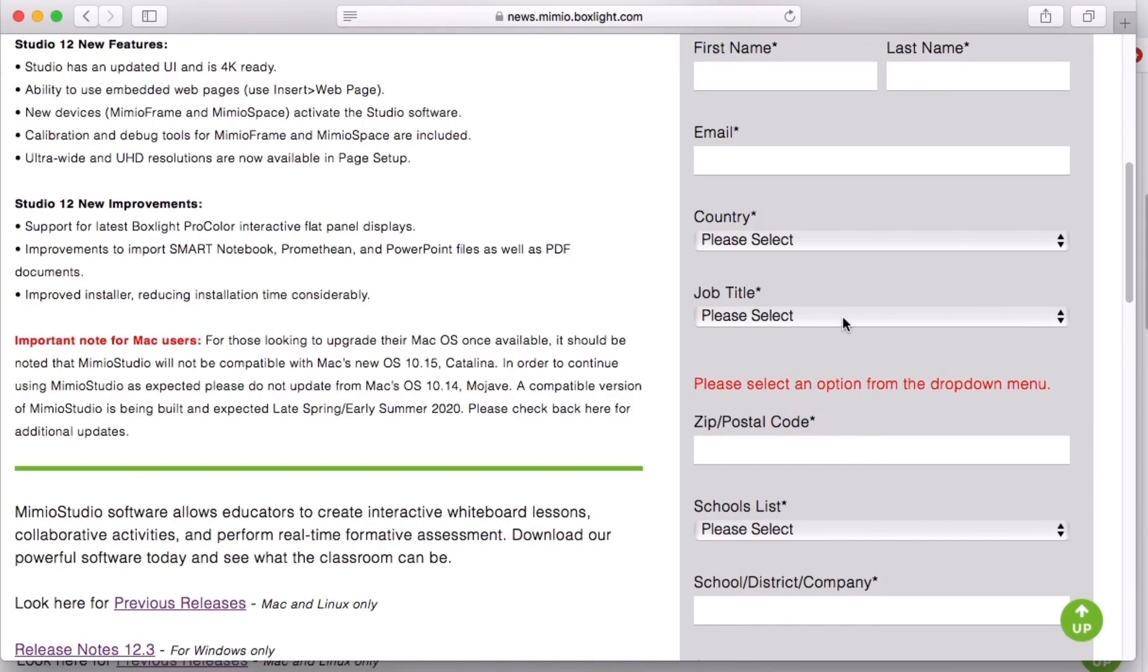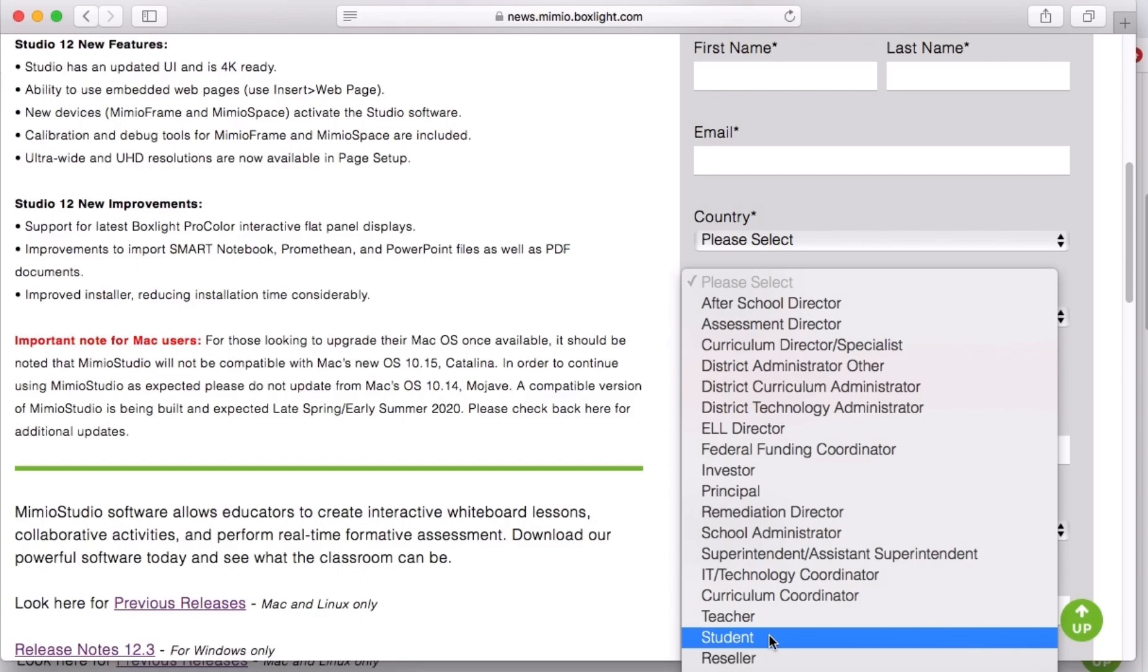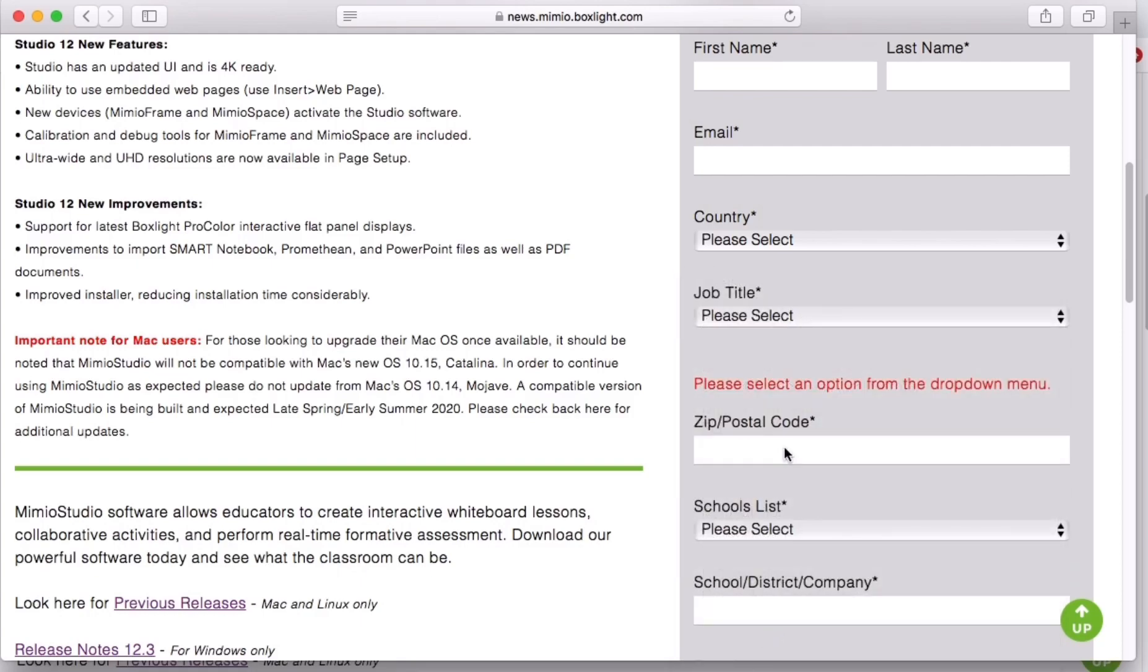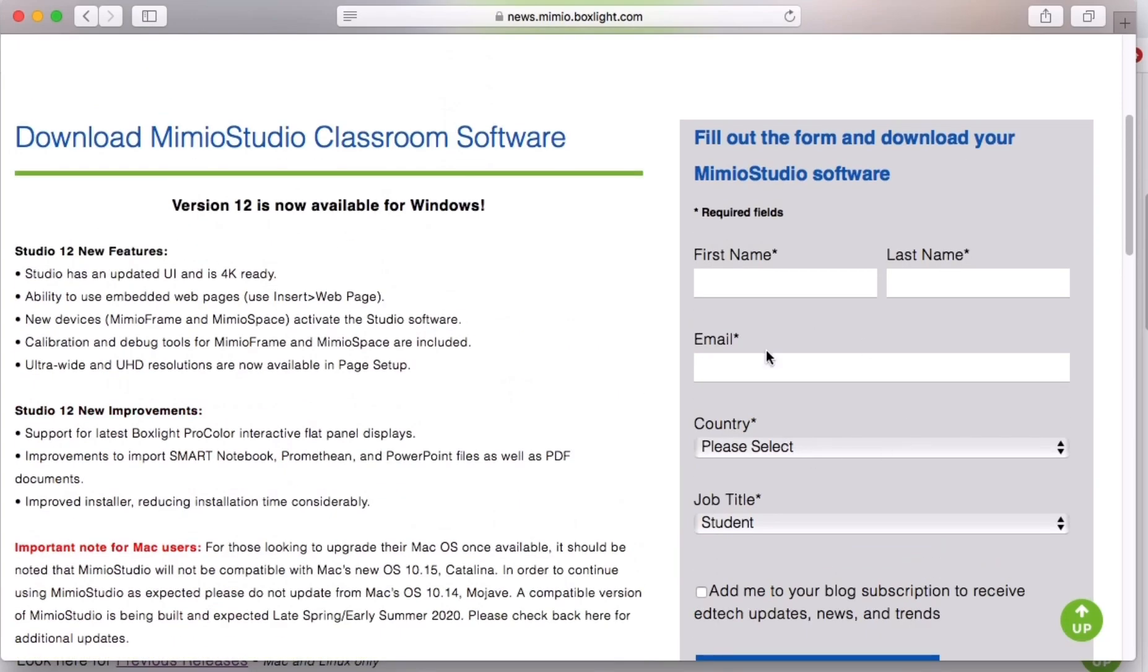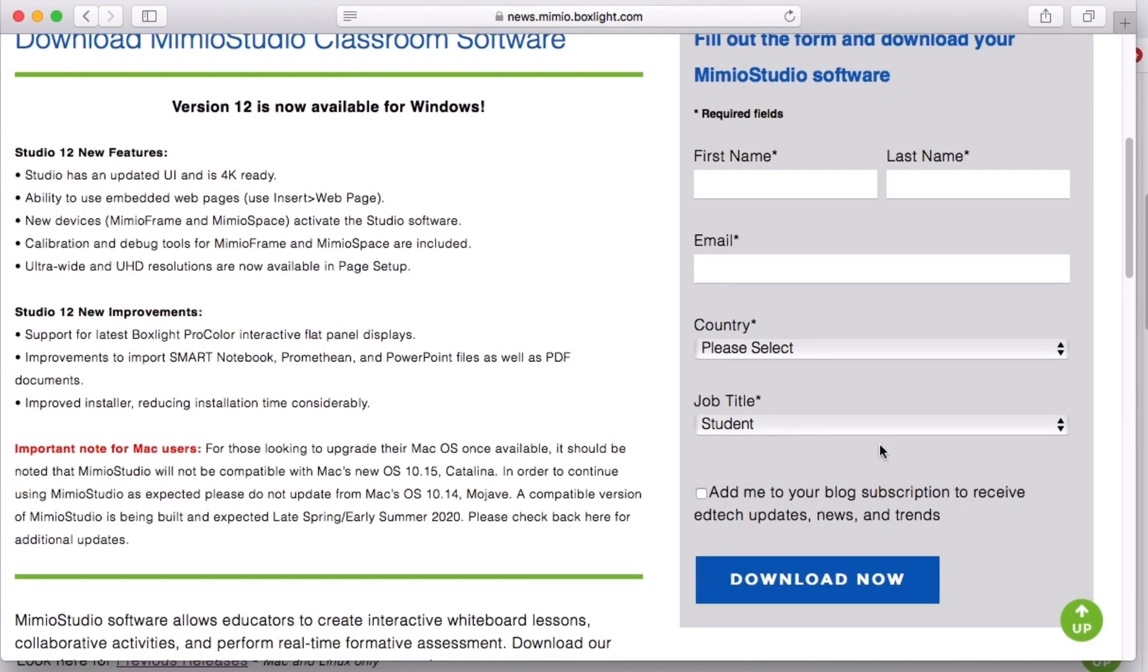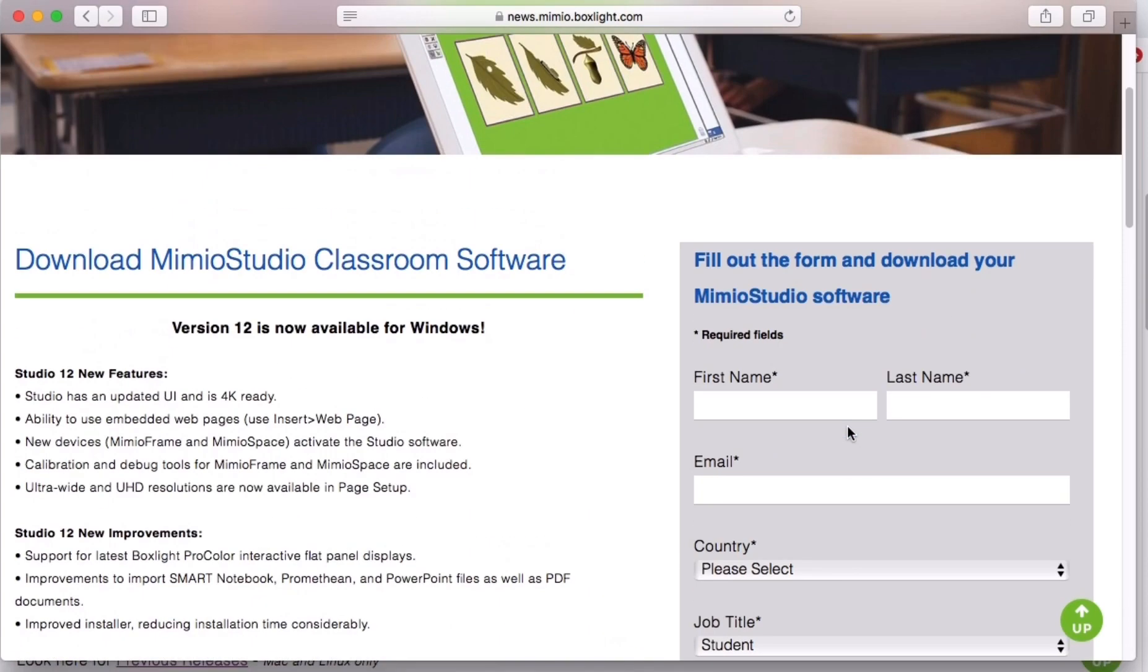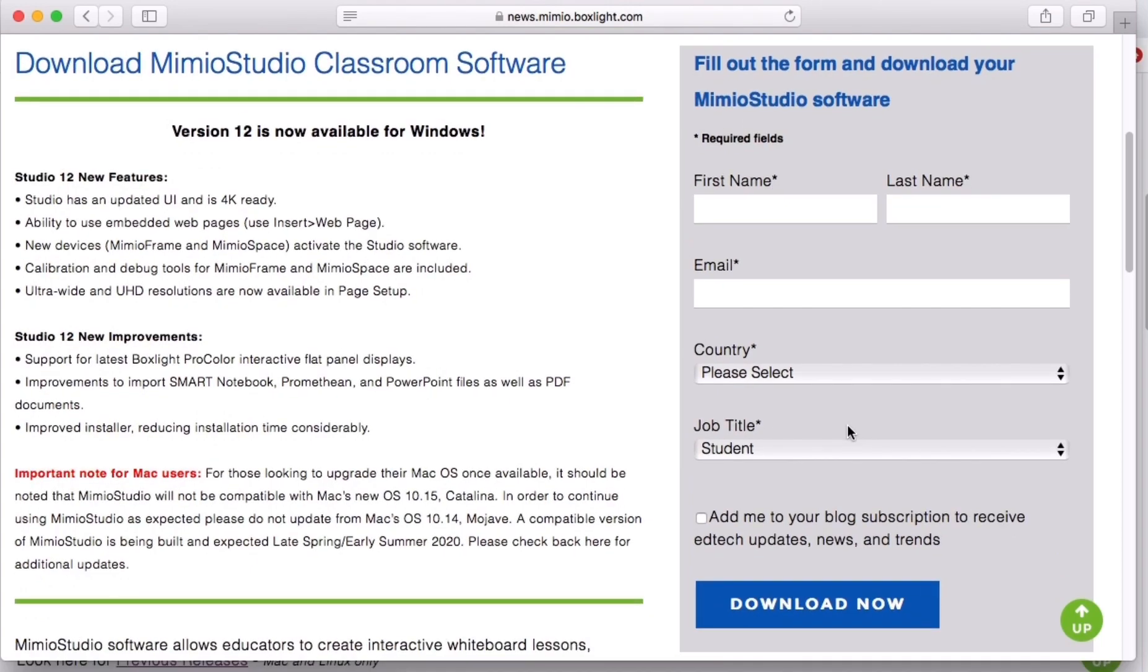And right here when they go to job title, they would just put in student, and then download the software and they would eliminate all the other information. So it's a great tool for you and for your students for the computer.